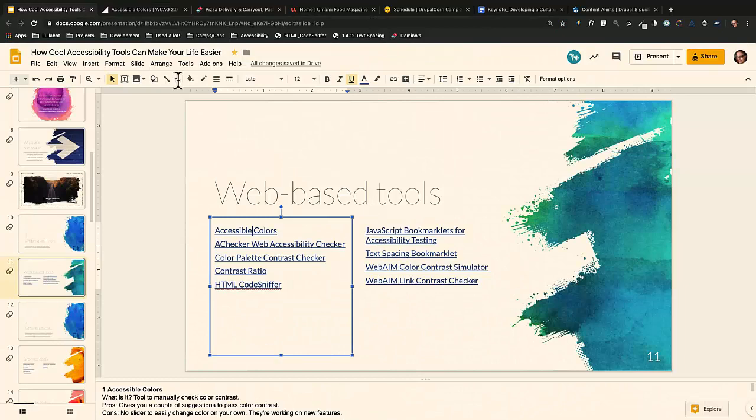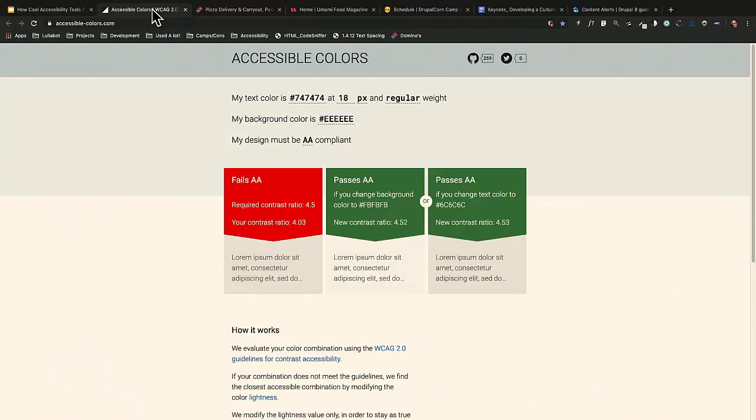The first web-based tool is called Accessible Colors. When you go to the site, it shows you a pass/fail result and gives you a recommendation — for example, change the background for it to pass. So if I take it here and put that in, you can see that it just passes. One thing to mention: if font is over 18.66 pixels and bold, it can have a 3:1 color contrast ratio. If it's below that, regular font size needs 4.5:1 color contrast.